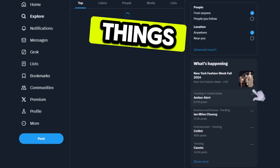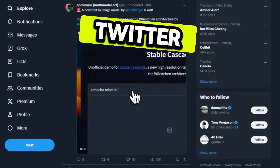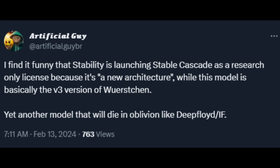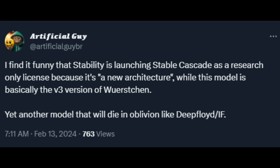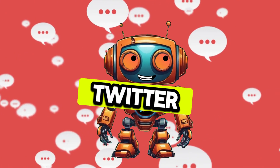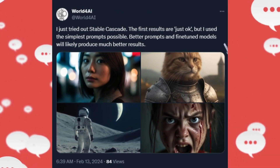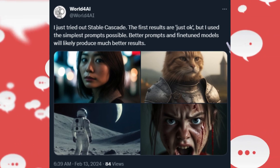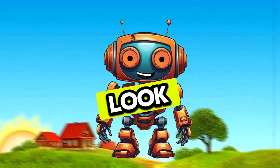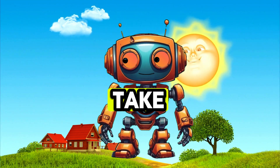What's happening on the social media side of things? Well, there's a mixture of people who think Cascade is overhyped. For example, one user on Twitter/X said that. Another user on Twitter/X said they just tried out Stable Cascade and the first results are just okay, but they used the simplest prompts possible — better prompts and fine-tuned models will likely produce much better results. Yeah, that is true, but those images look pretty good to me. But I'm a simple kind of guy, I'm not a very critical, judgmental person, so take that with a grain of salt. You be the judge.